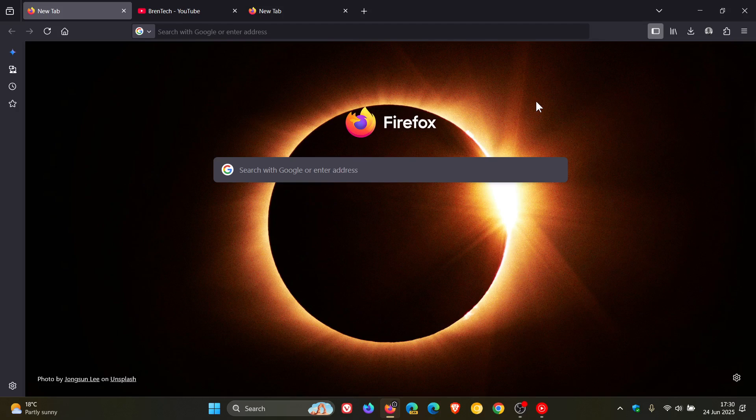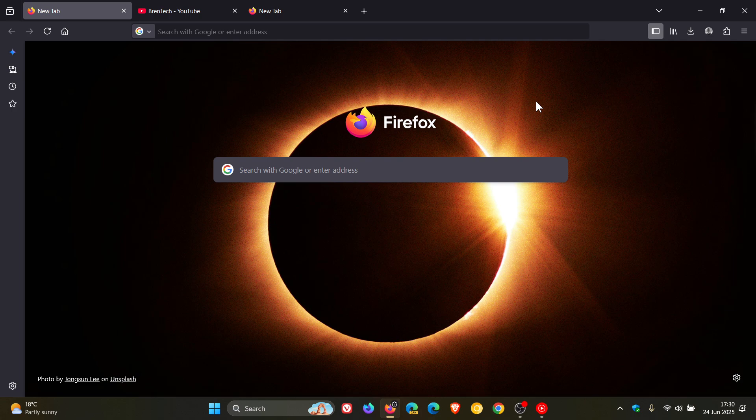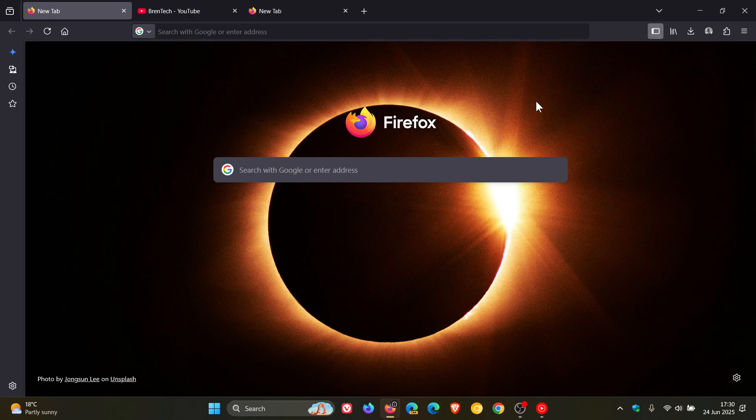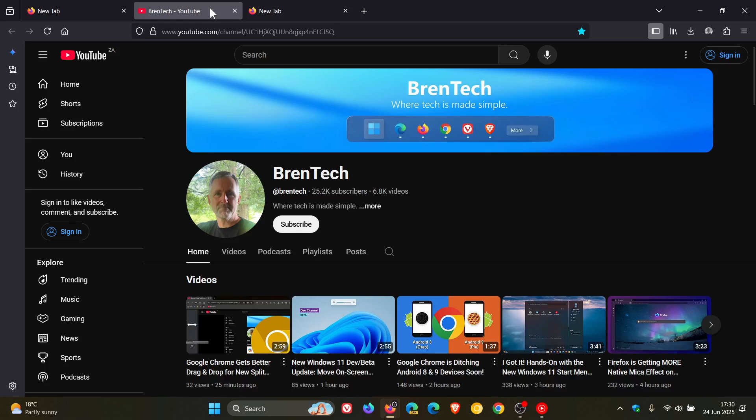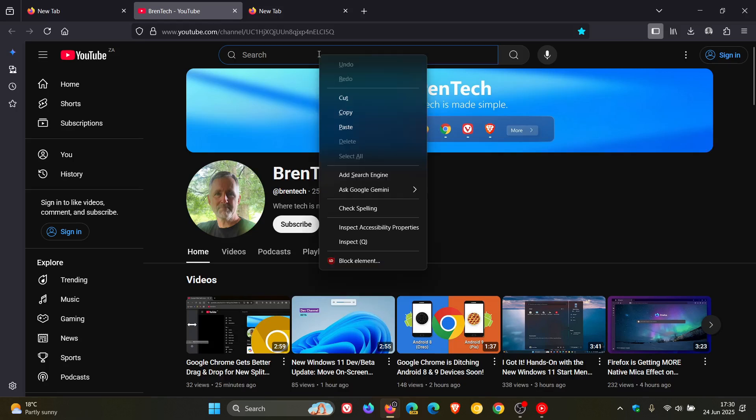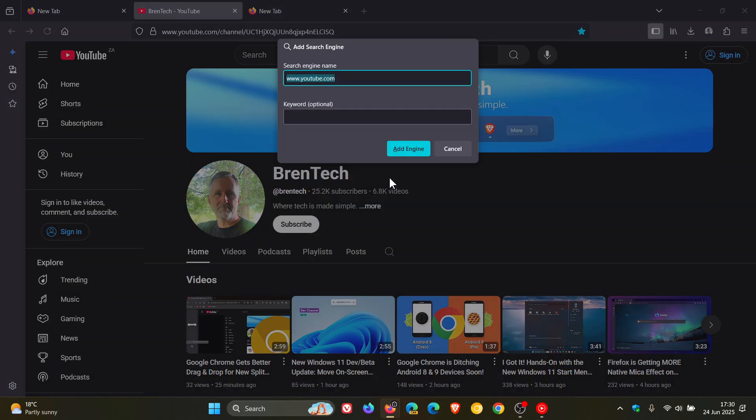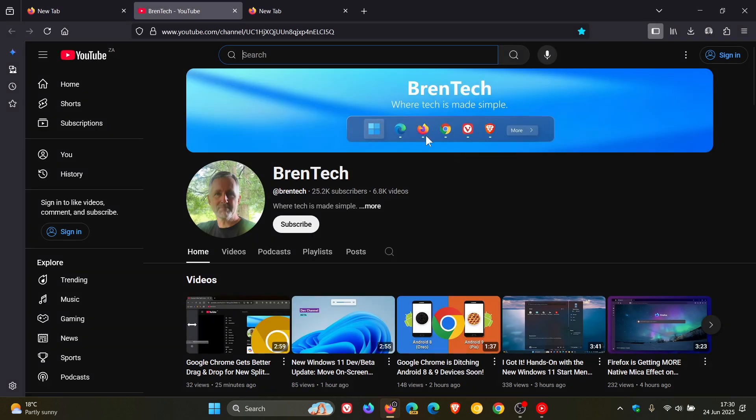Now the next new improvement is we get custom search engines where Firefox now supports adding more search engines. So to add a custom engine what you would do is you just right click a search field of a supported website and select add search engine and you can add that search engine. So custom search engines is number two on the list.